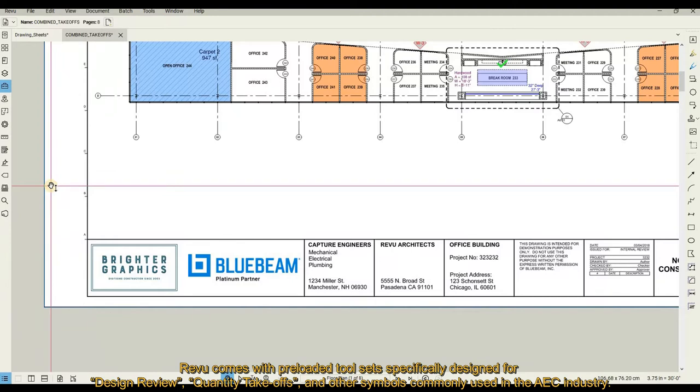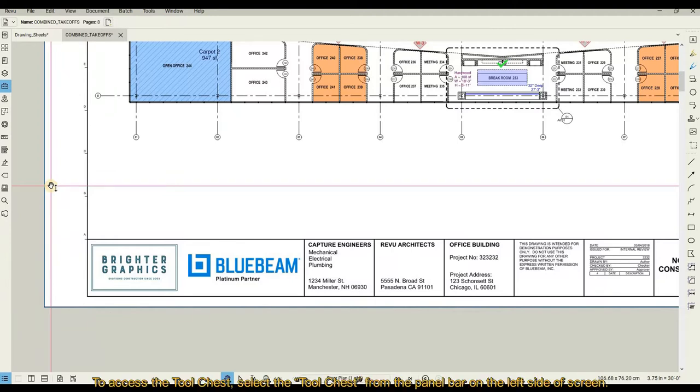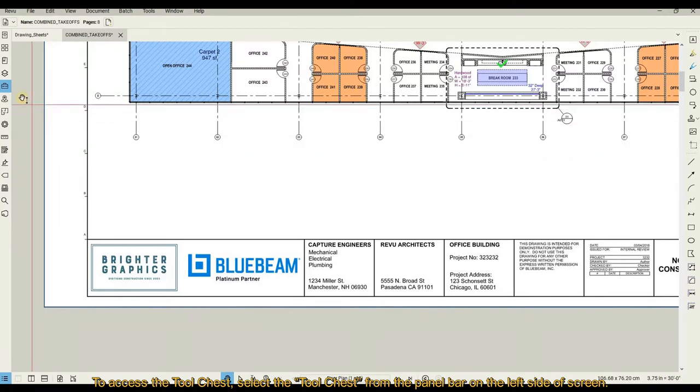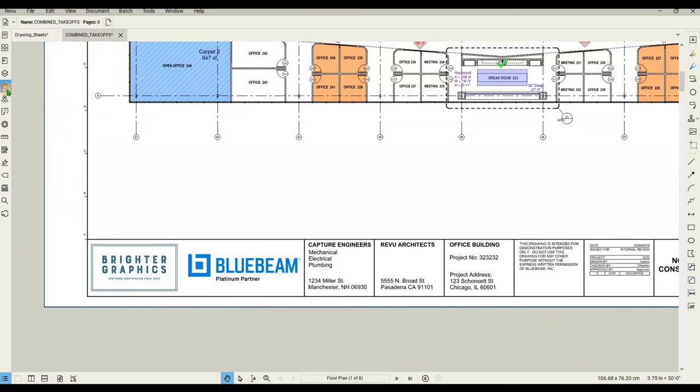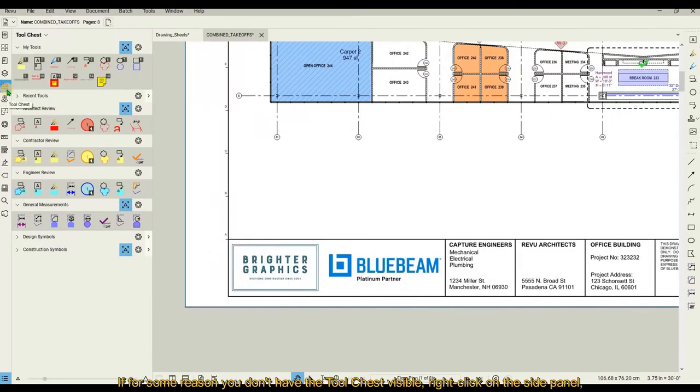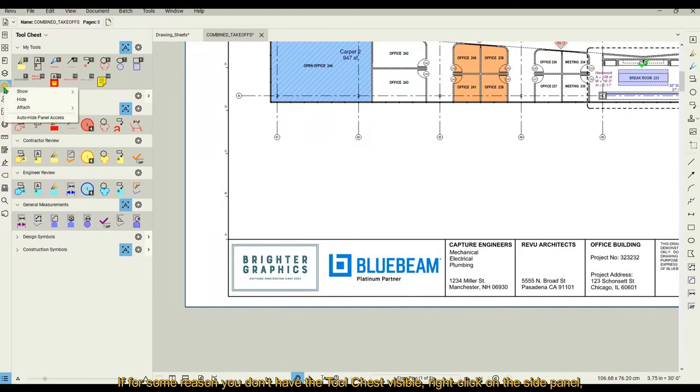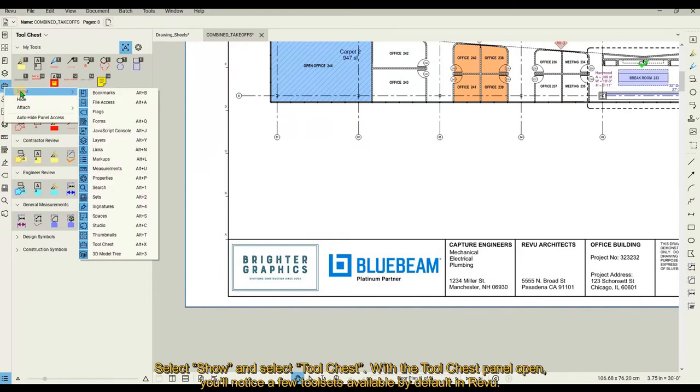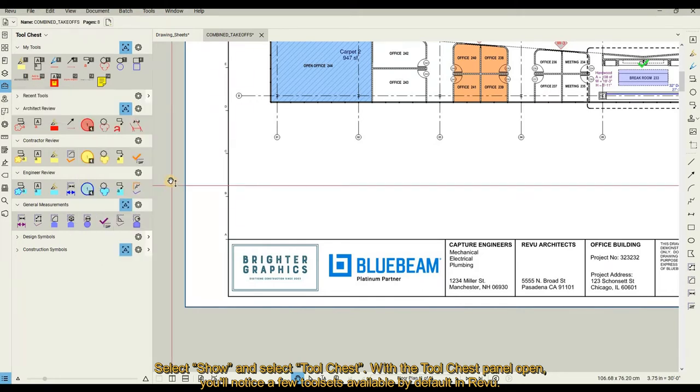To access the Tool Chest, select the Tool Chest from the panel bar on the left side of the screen. If for some reason you don't have the Tool Chest visible, right-click on the side panel, select Show, and select Tool Chest.